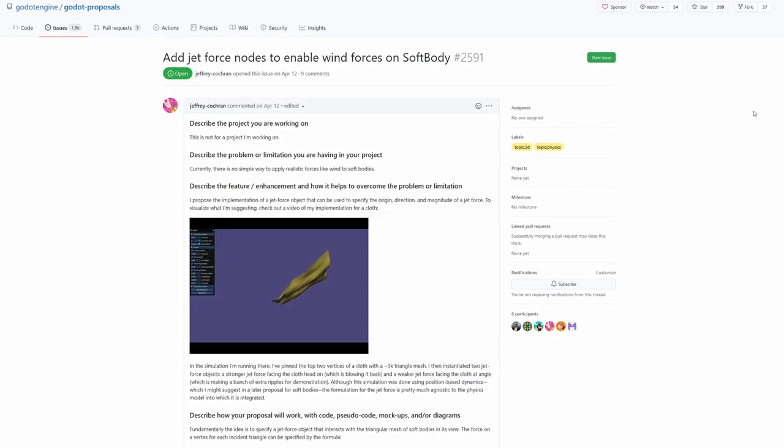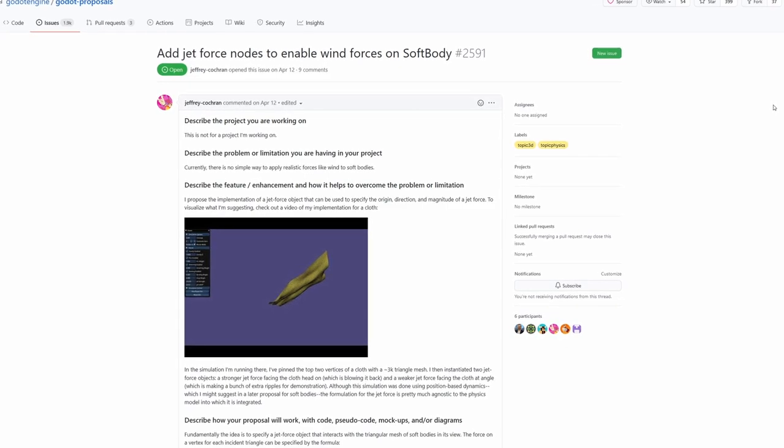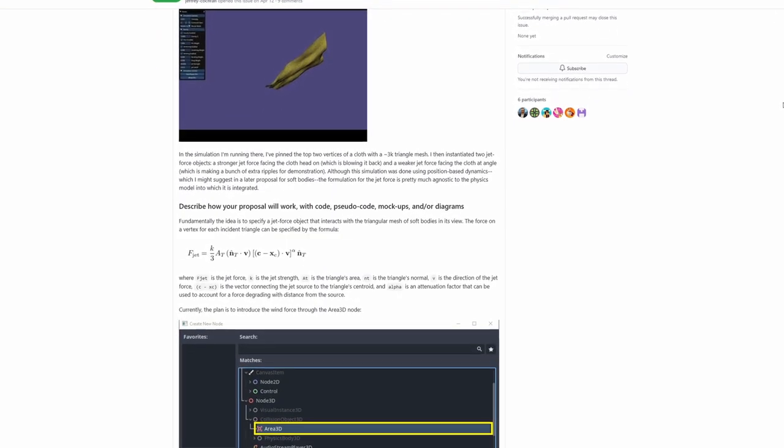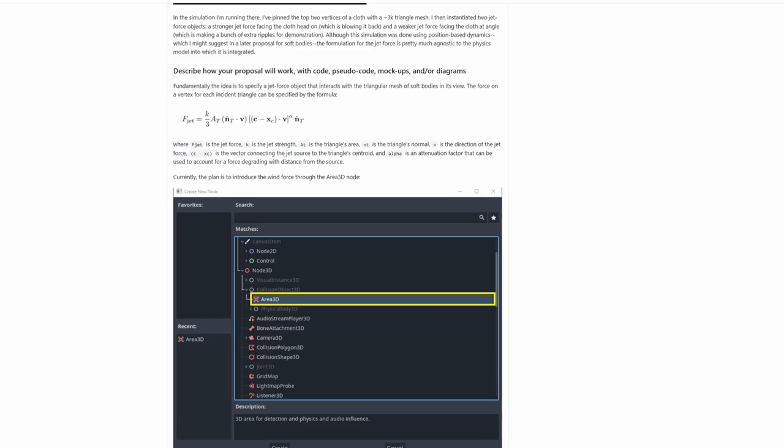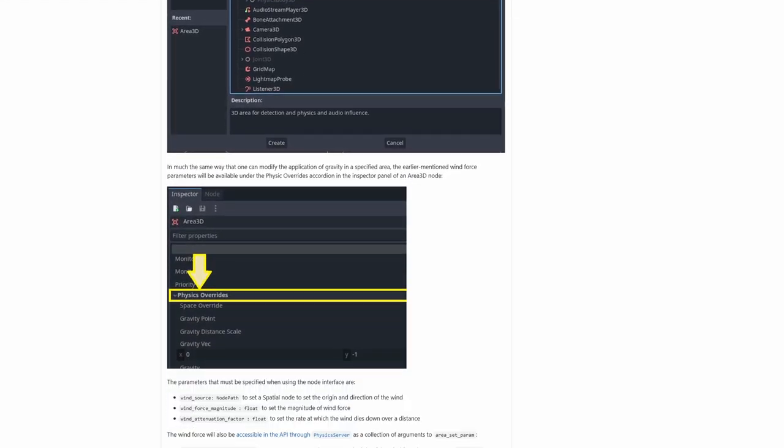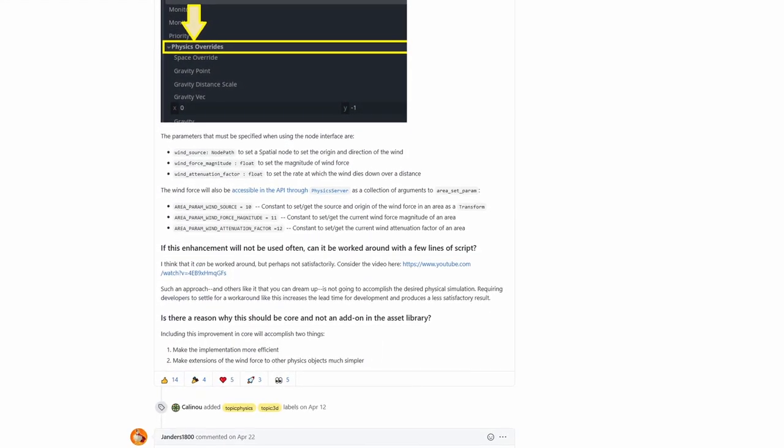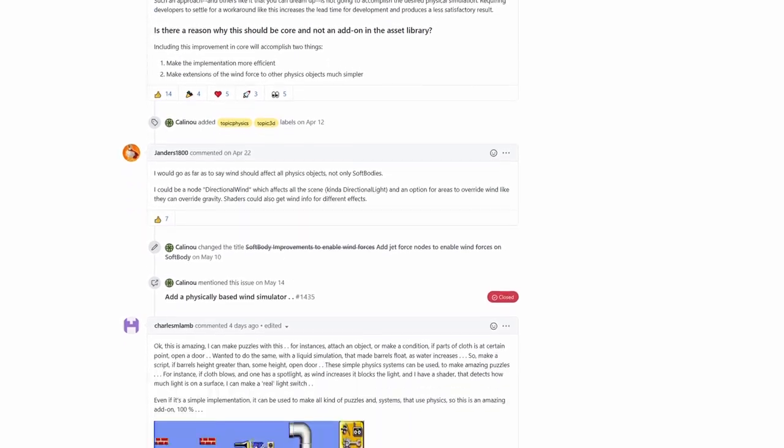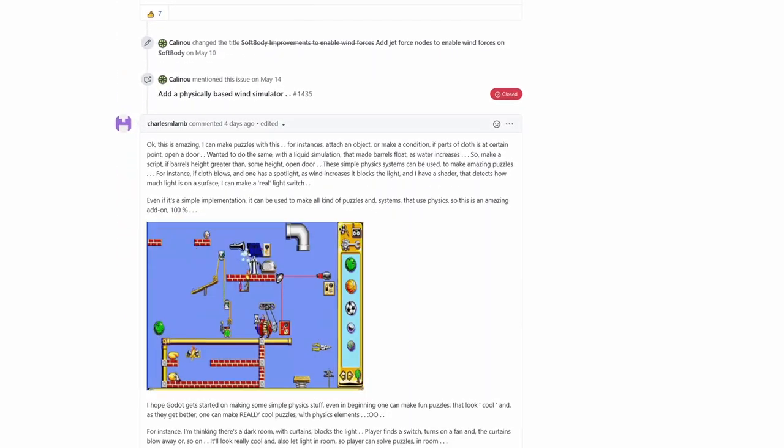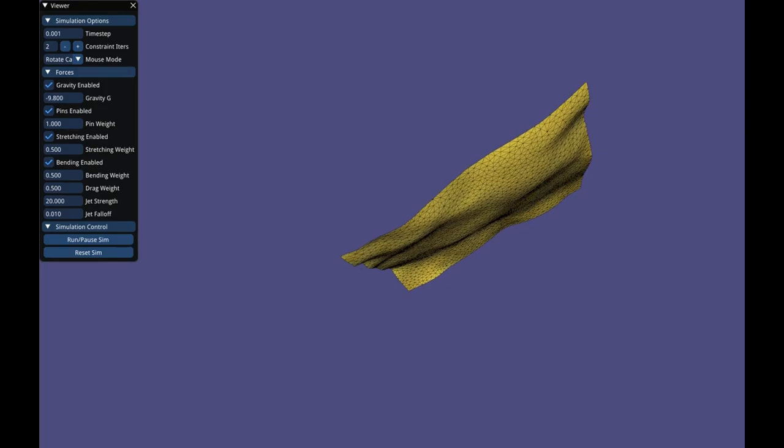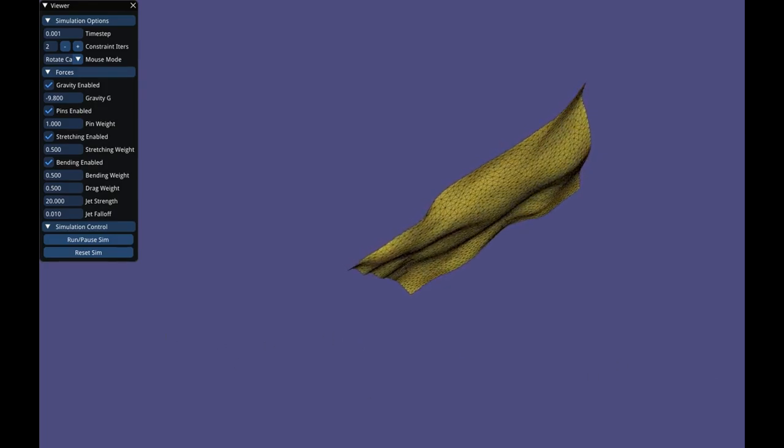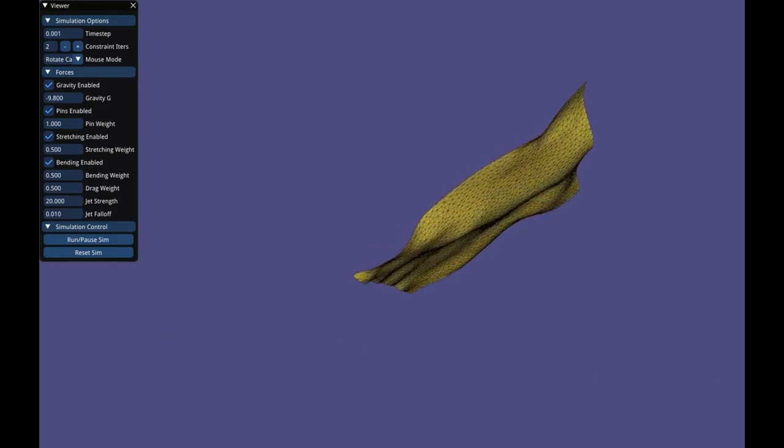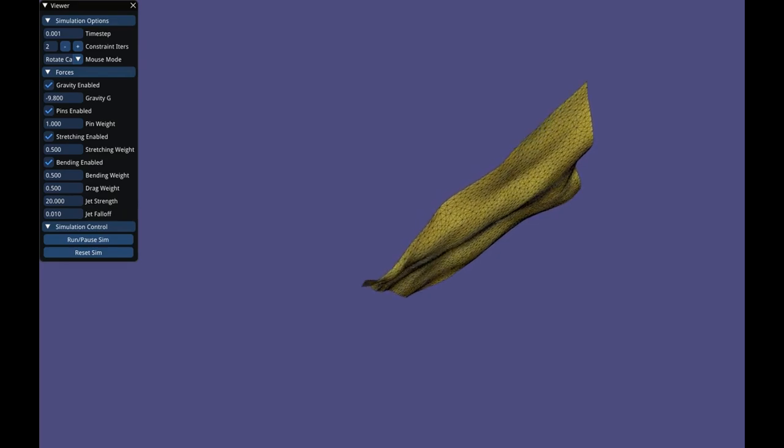As part of his Google Summer of Code project, Godot contributor Jeff is going to work on adding wind forces for soft bodies in Godot physics. He proposes the implementation of a jet force object that can be used to specify the origin, direction, and magnitude of a jet force. In this example video, a 3,000 triangle mesh has its top two vertices pinned in place to simulate a cloth.